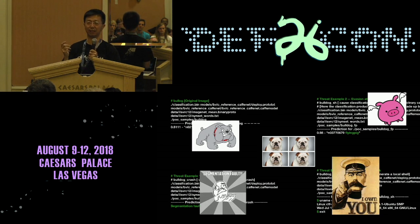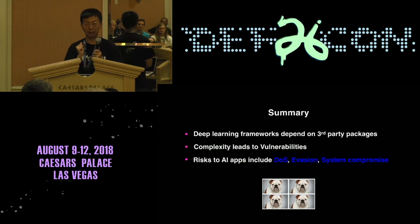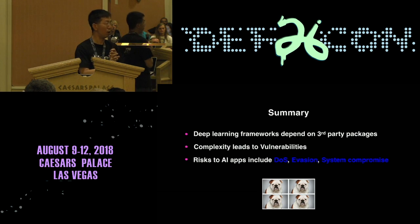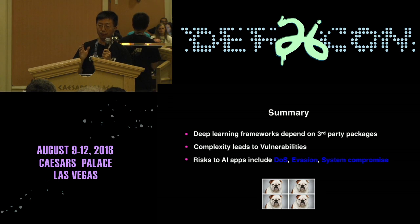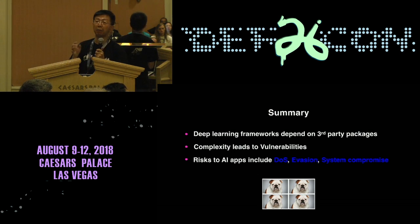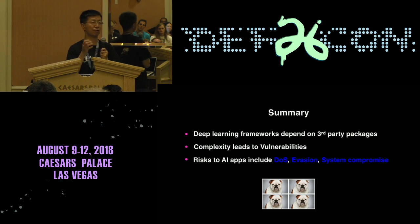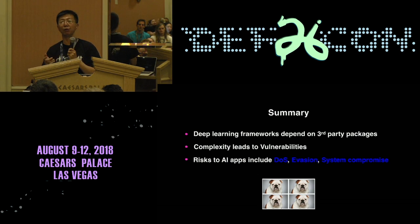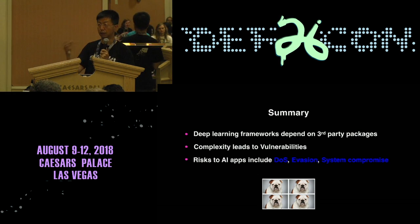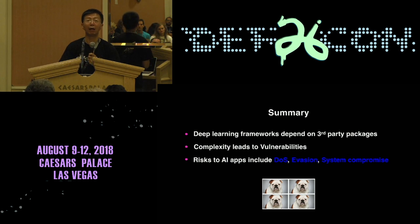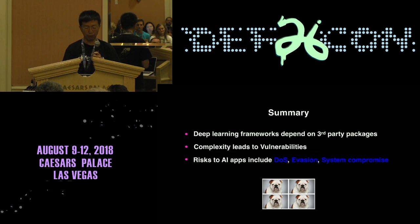To summarize: deep learning framework applications depend on lots of third-party packages, not just Caffe — we also found TensorFlow bugs. Complexity leads to vulnerabilities. Even if your algorithm is perfect, you can still have trouble. The risks include denial of service, segfault, full system compromise, and misclassification or evasion attacks. I have a demo video from the POC conference. Feel free to contact me for other examples.